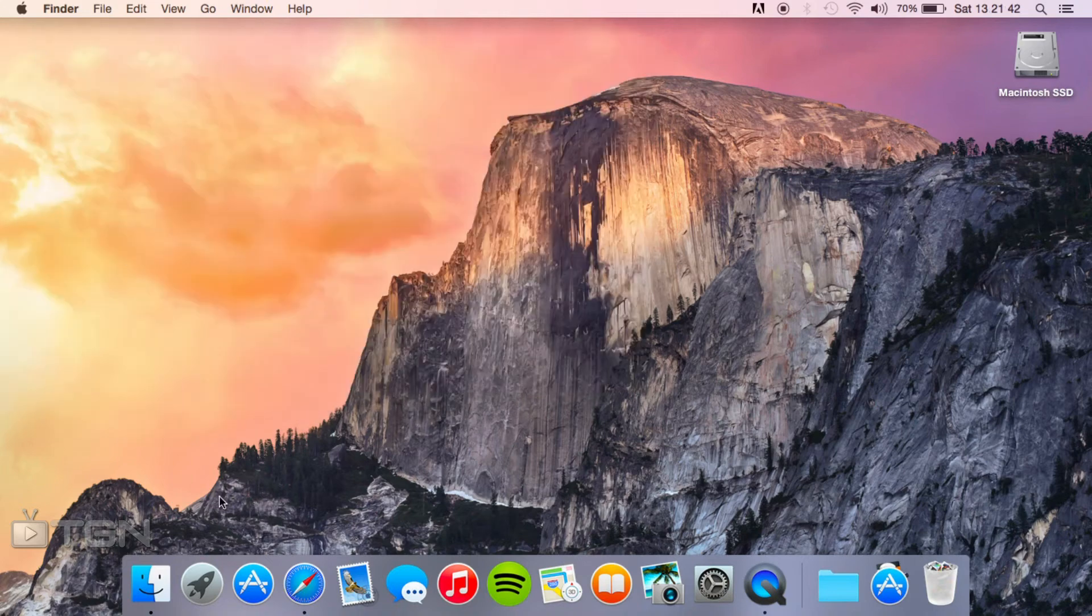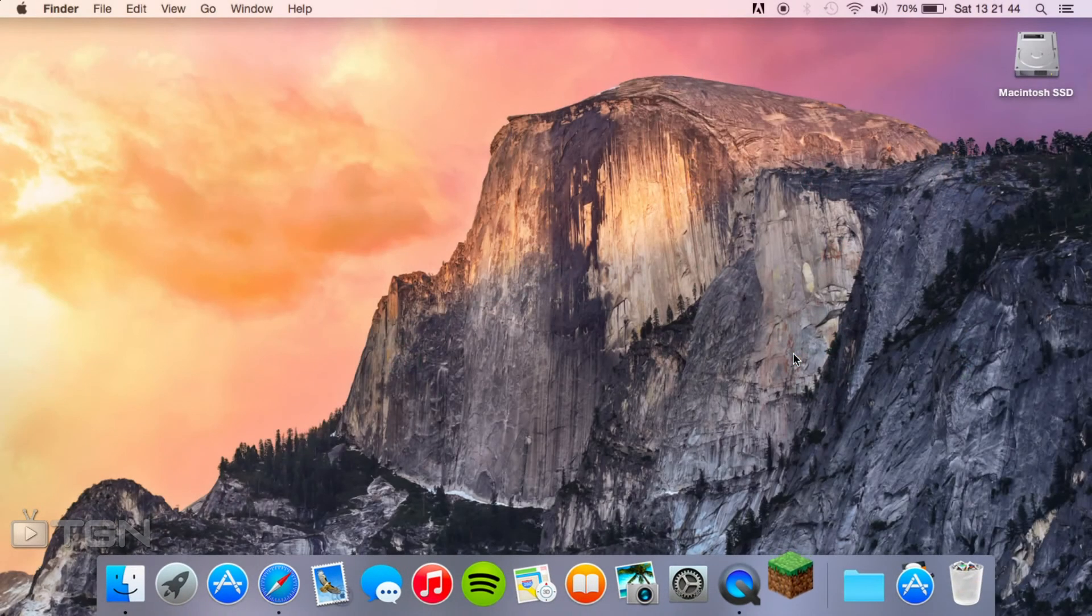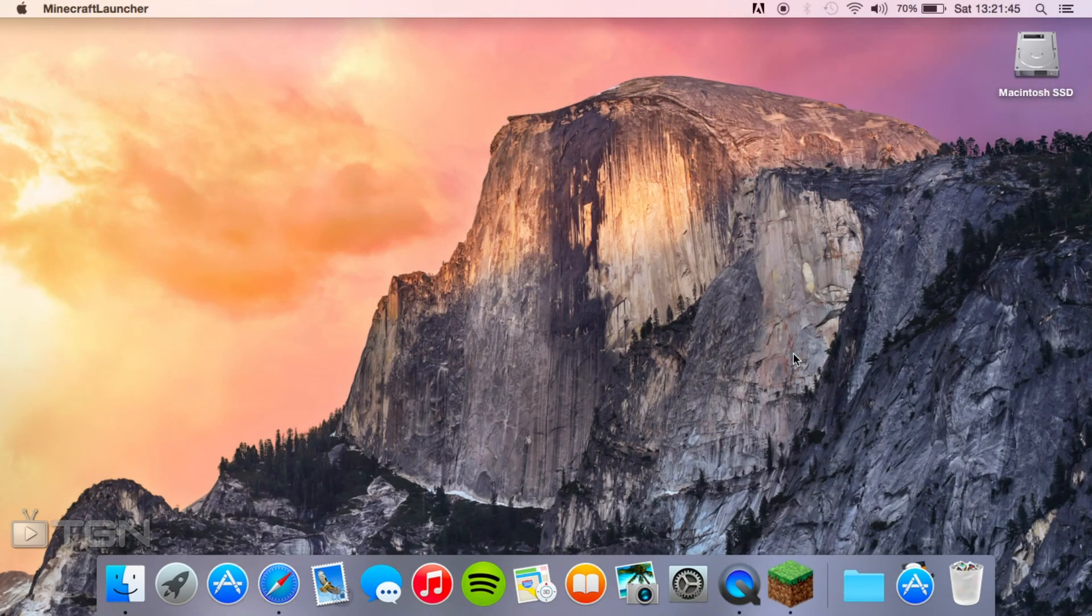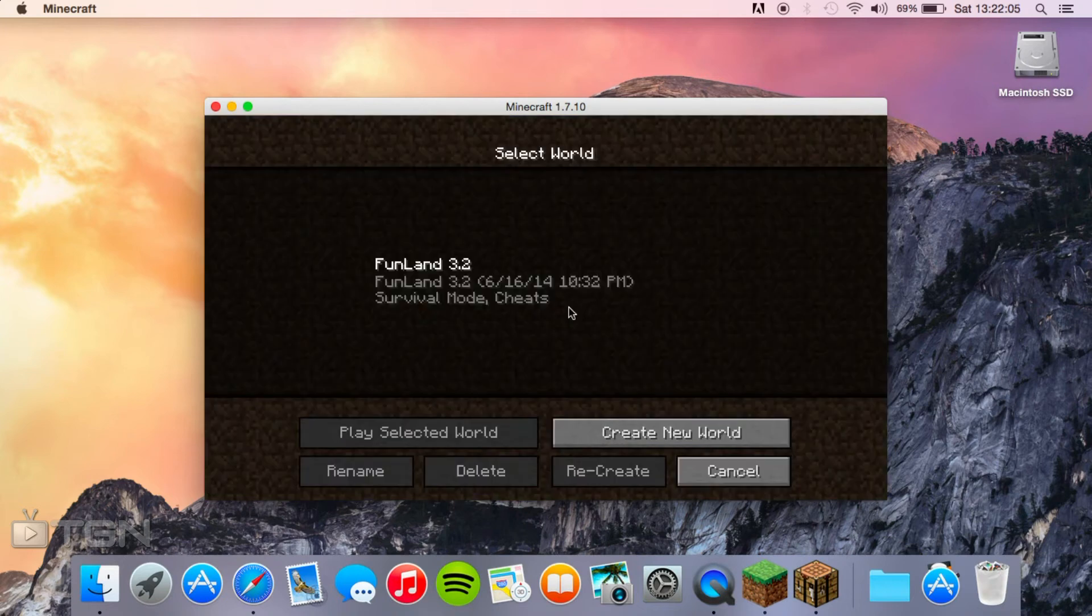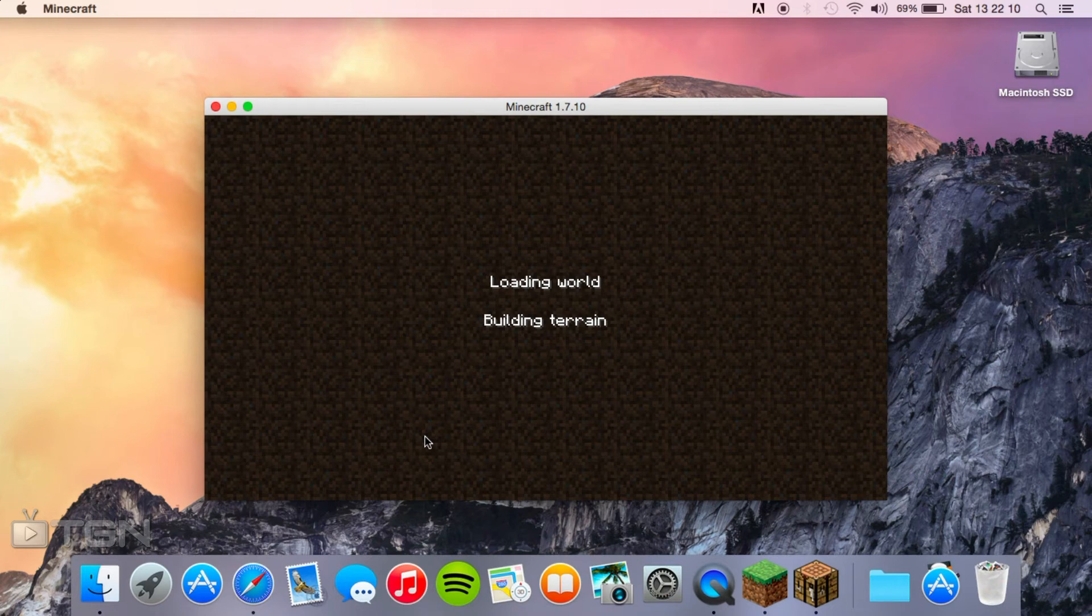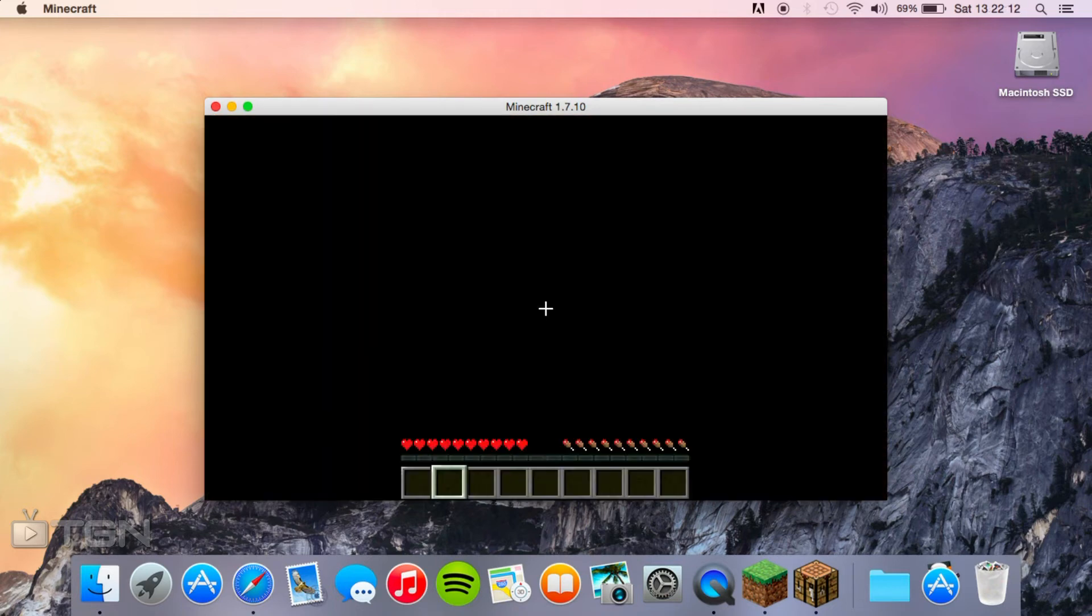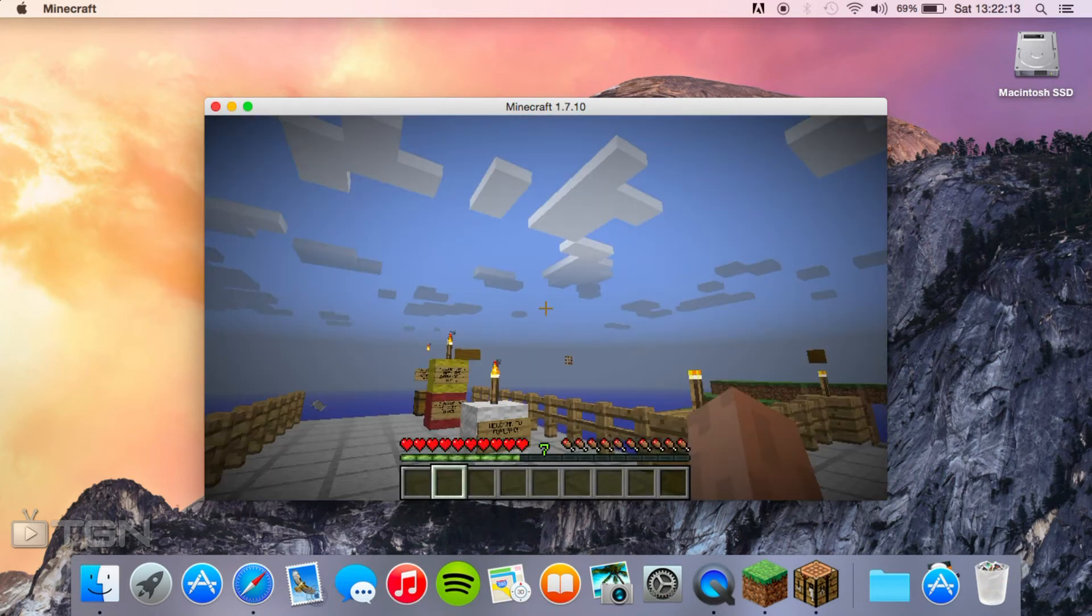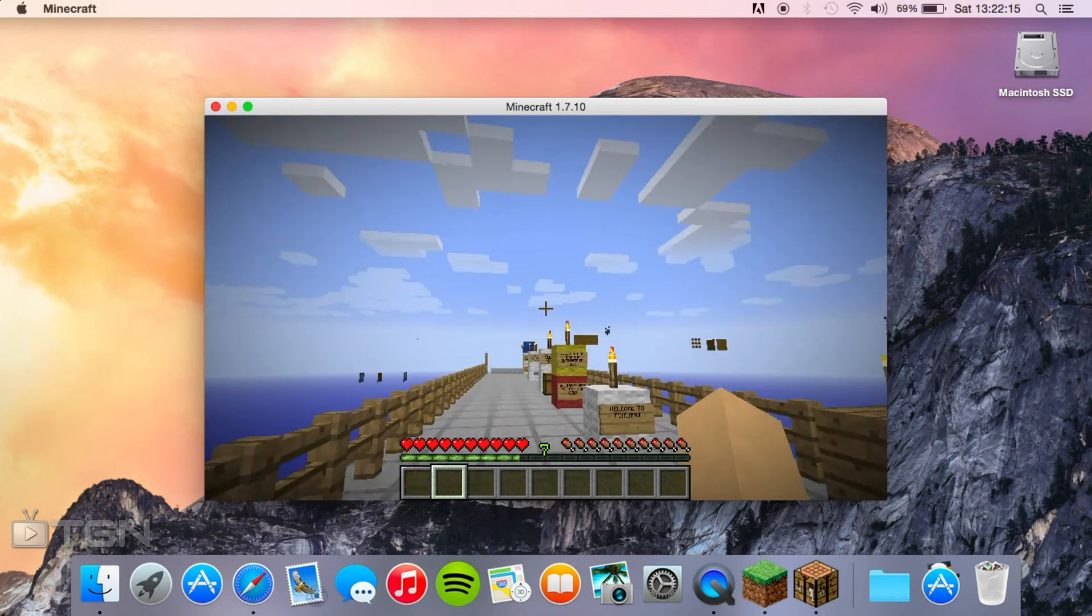Then what we can do is actually launch up Minecraft and it should be in there. If you go ahead and click on single player, there we go, we should see it there. You can just play selected world, give it a while to build the terrain, and then you will be in the realm of Funland.